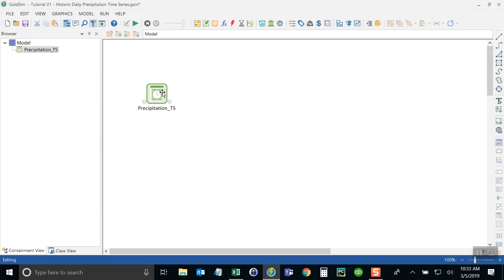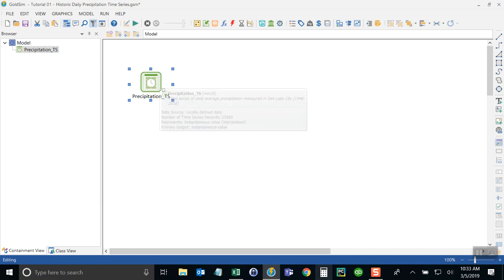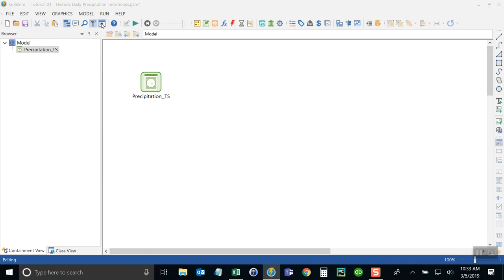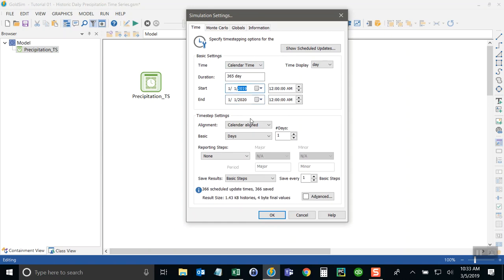And that is to run a Monte Carlo simulation that samples the years randomly in our time series. So let's say that we want to do a future simulation for just a single year in the future. So I'll change the simulation settings to run for just one year in the future. So we'll say it's running from January 1, 2019 through January 1, 2020.